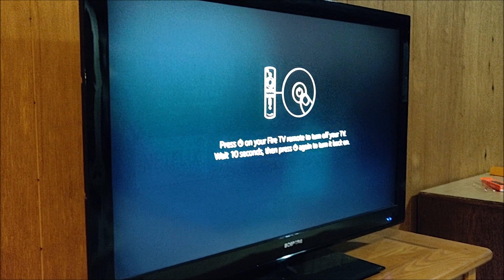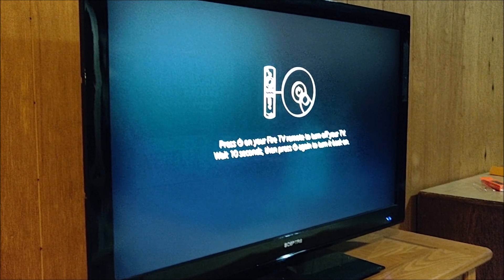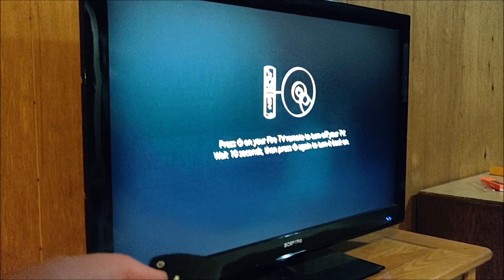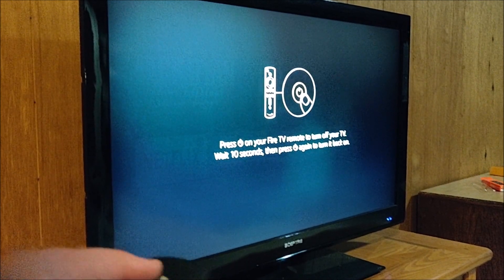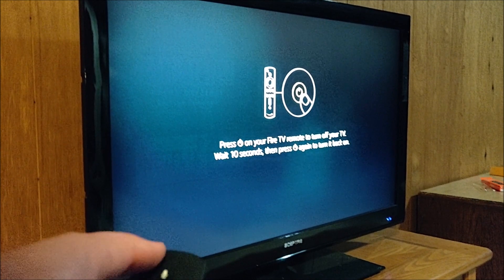Then it says, press power on your Fire TV remote to turn on and off your TV, wait 10 seconds, then press it again.